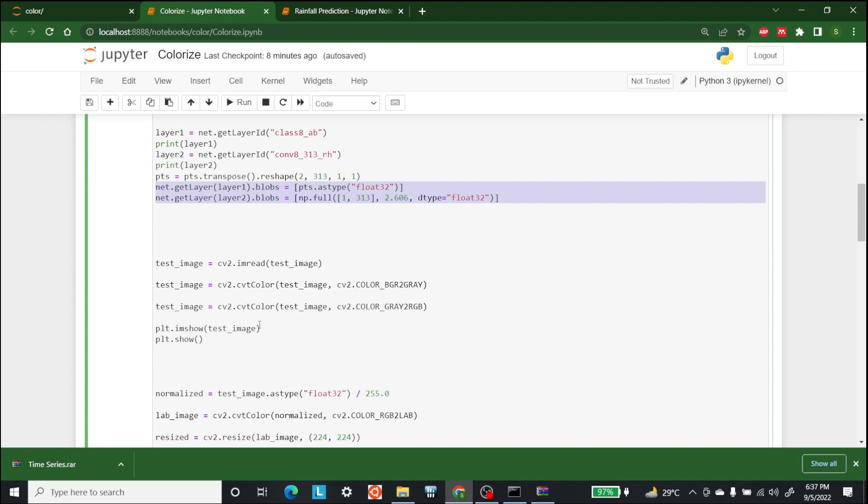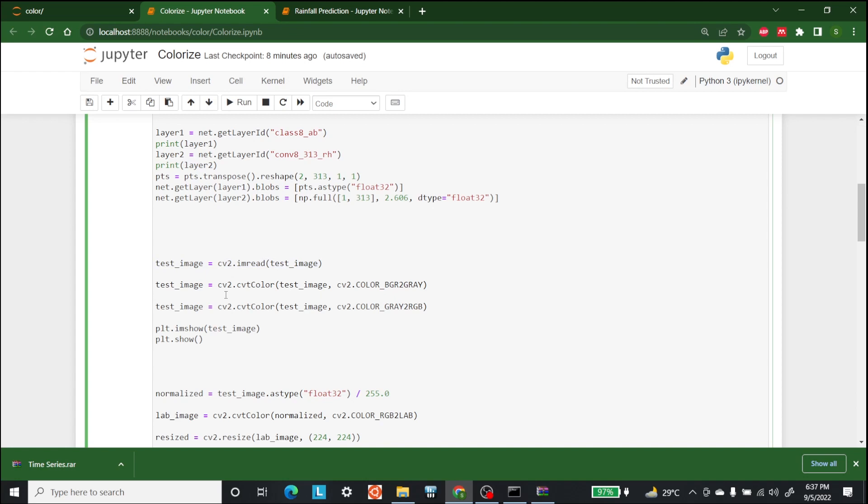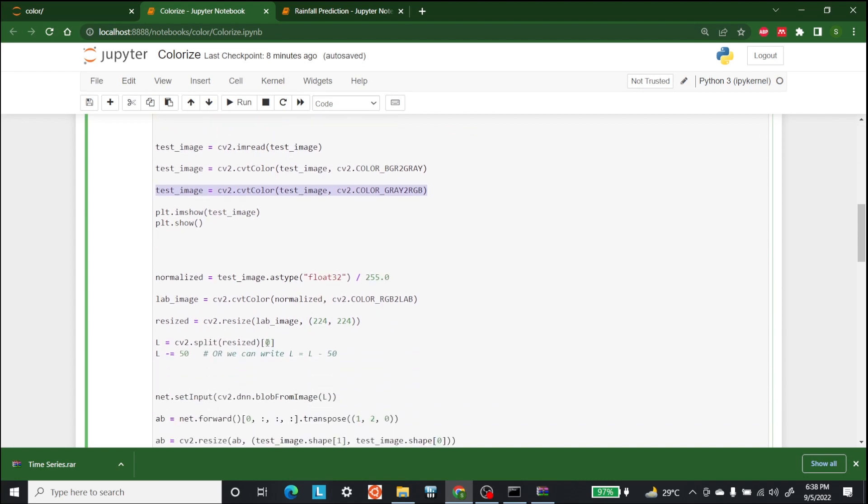As you know, we are using OpenCV to read our test image from the path. Next, we are converting the image from BGR format to gray format and then again converting it from gray format to RGB format. This is the first conversion, this is the second conversion, and this is the third conversion. At the end, RGB image will be available. After conversion process, we are using Matplotlib here to showcase our image and to print it.